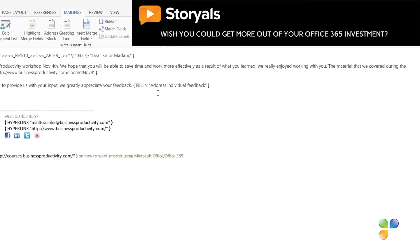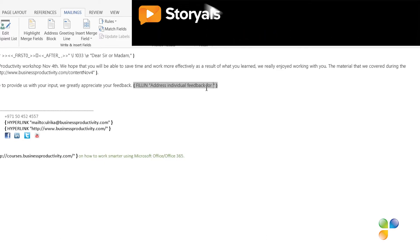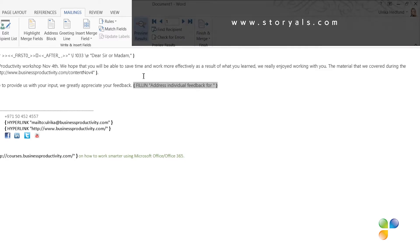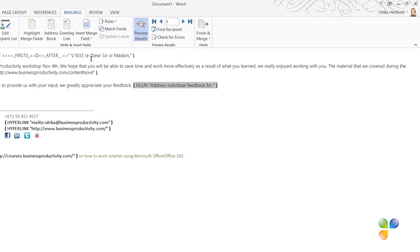I'll click right after the text Address individual feedback, add a space, and then write For, add another space, and then I'll insert the name by clicking Insert Merge field and selecting the first name. I'll press Space again,